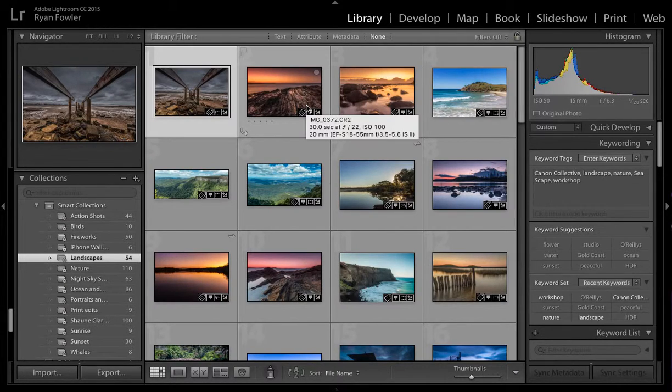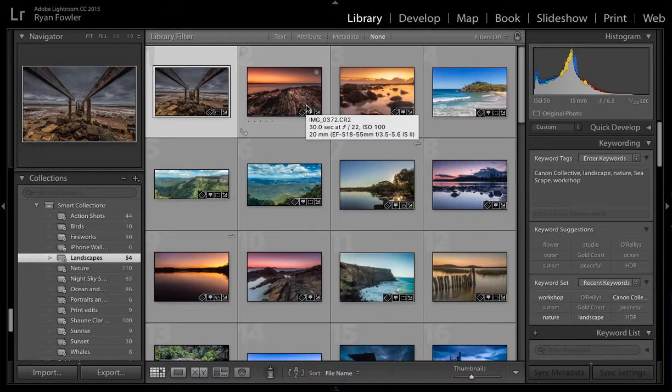Hi, it's Ryan from Ryan Fowler Photography and welcome to Lightroom Logistics. We're at the end of the series now and I'm just going to show you how to install a plugin.